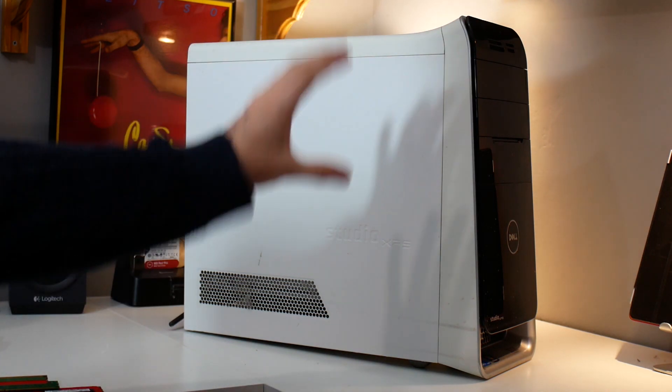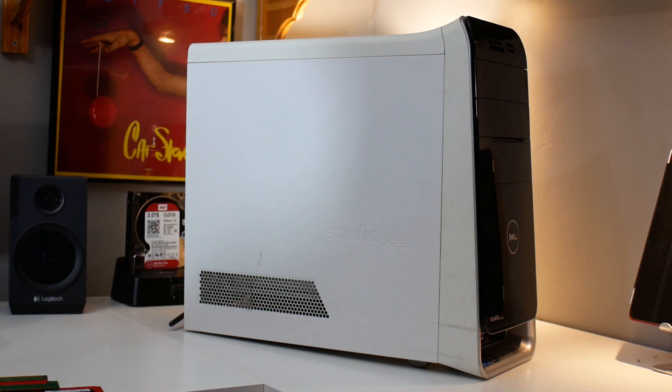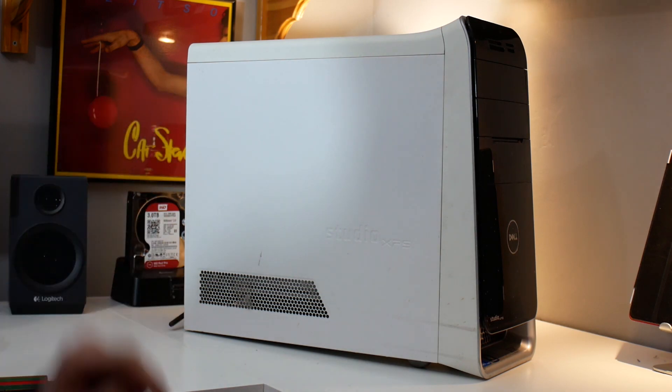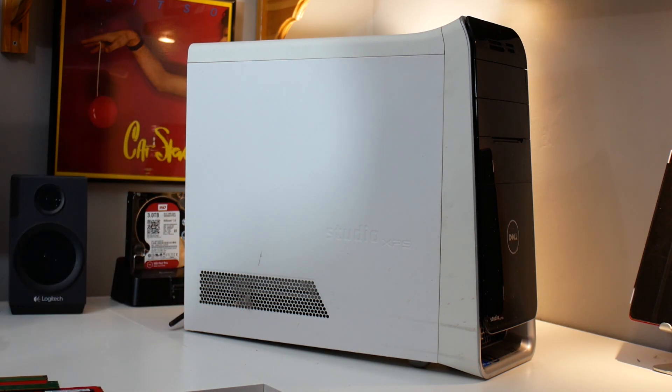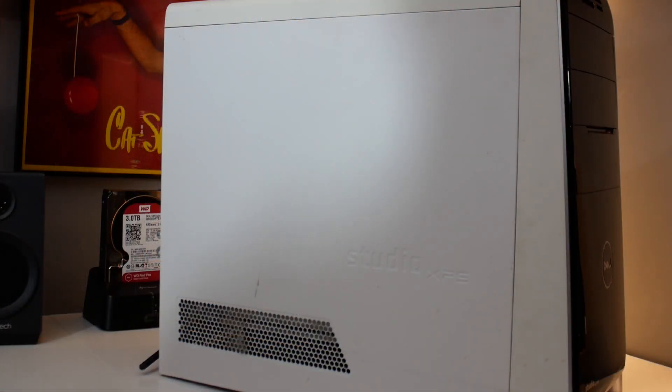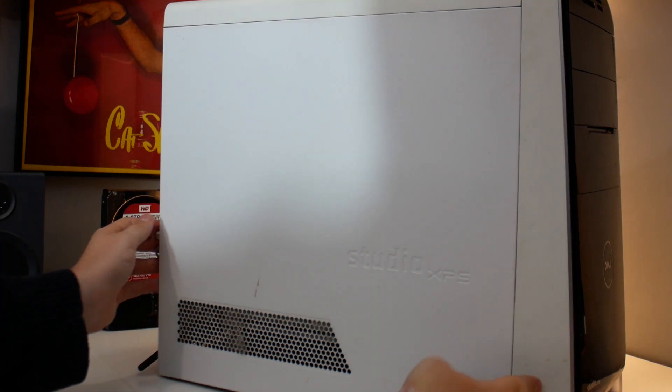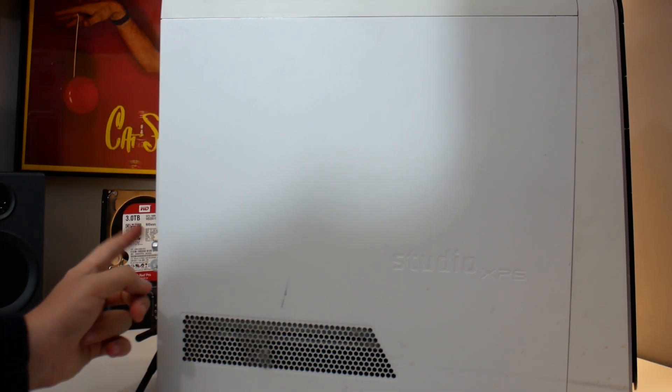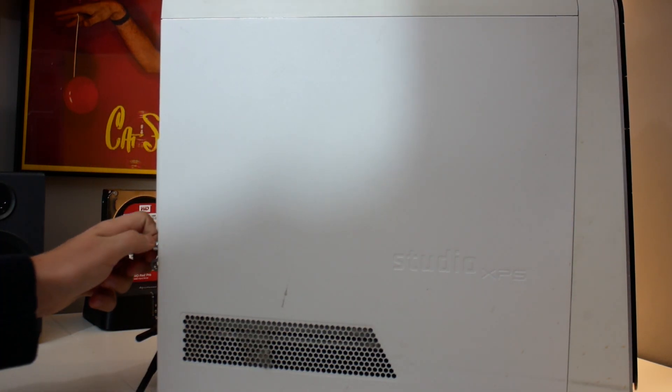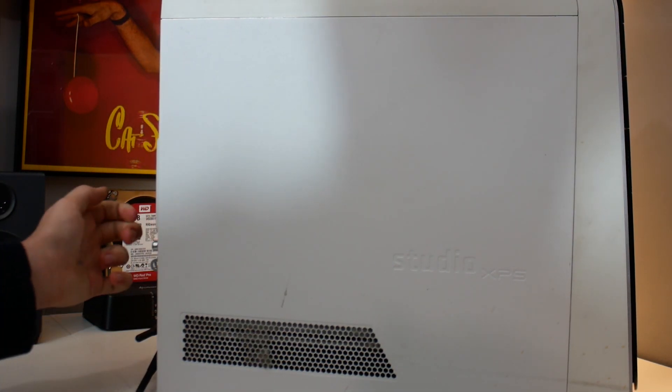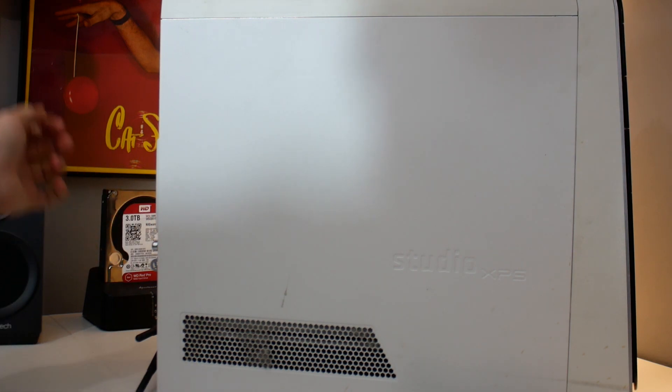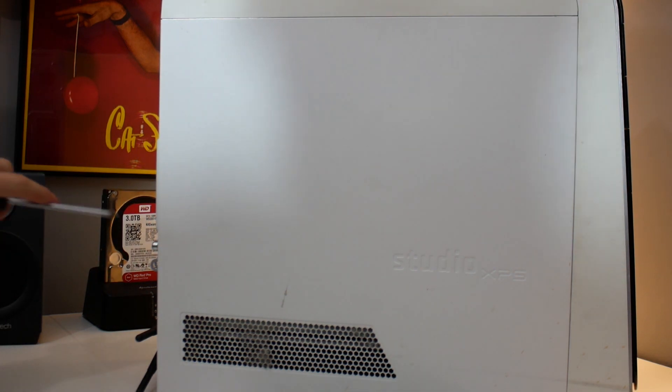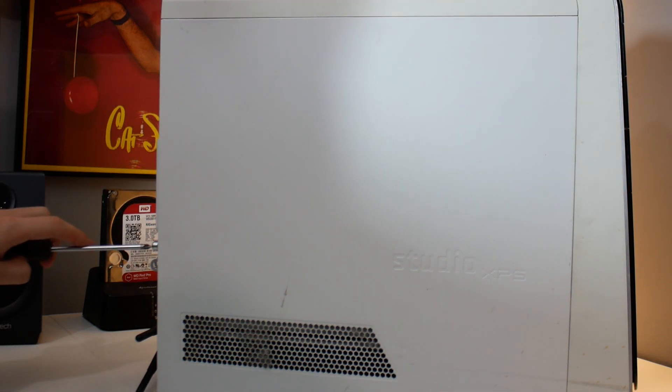So our first task today is going to be to crack this thing open and see what's inside. To get inside the machine all you need to do is unscrew this one screw. I thought it was going to be a thumb screw but it's done up very tightly.